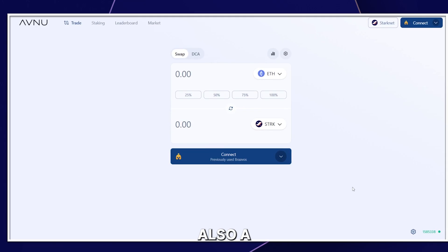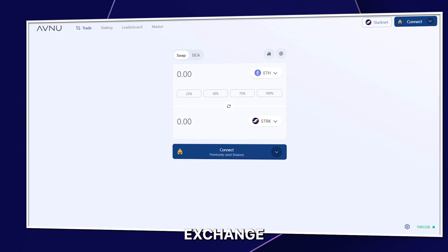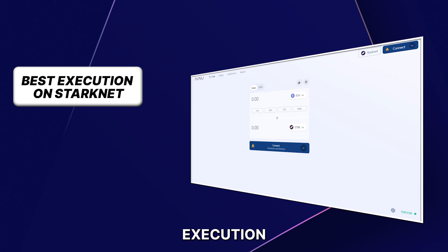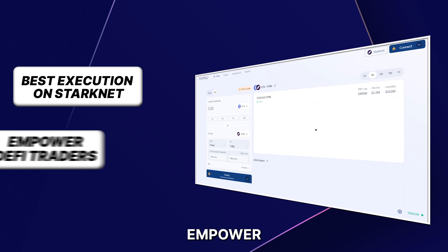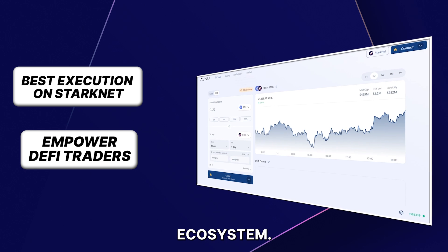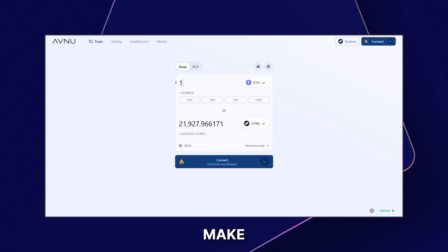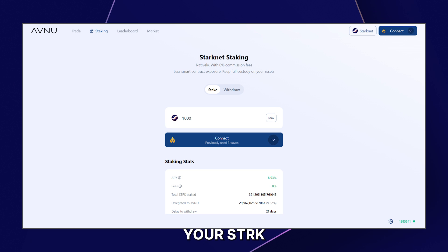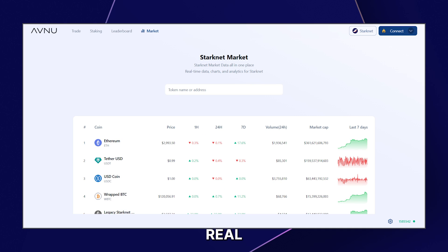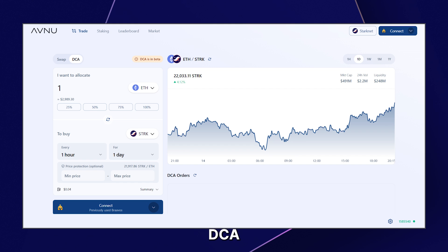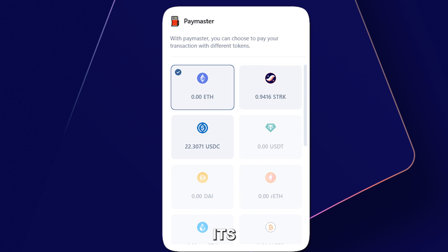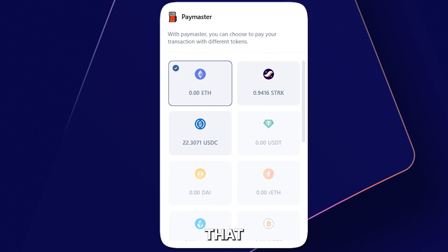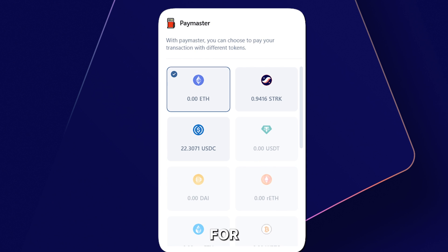AVNU is also a decentralized exchange designed to offer the best execution on Starknet and empower traders across the ecosystem. Here, you can make token swaps, stake your Starknet tokens, see real-time prices of assets, and also create automatic DCA orders for recurring buys into your favorite assets. AVNU also has its Paymaster feature that allows you to use your assets for gas fees.